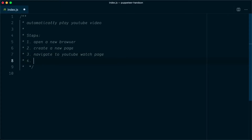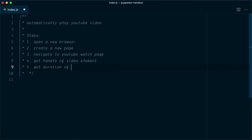After we are on the YouTube watch page, we want to get the handle of the video element. Once we have that handle, we need to get the duration of the video — we need this so we can wait for the video to end.